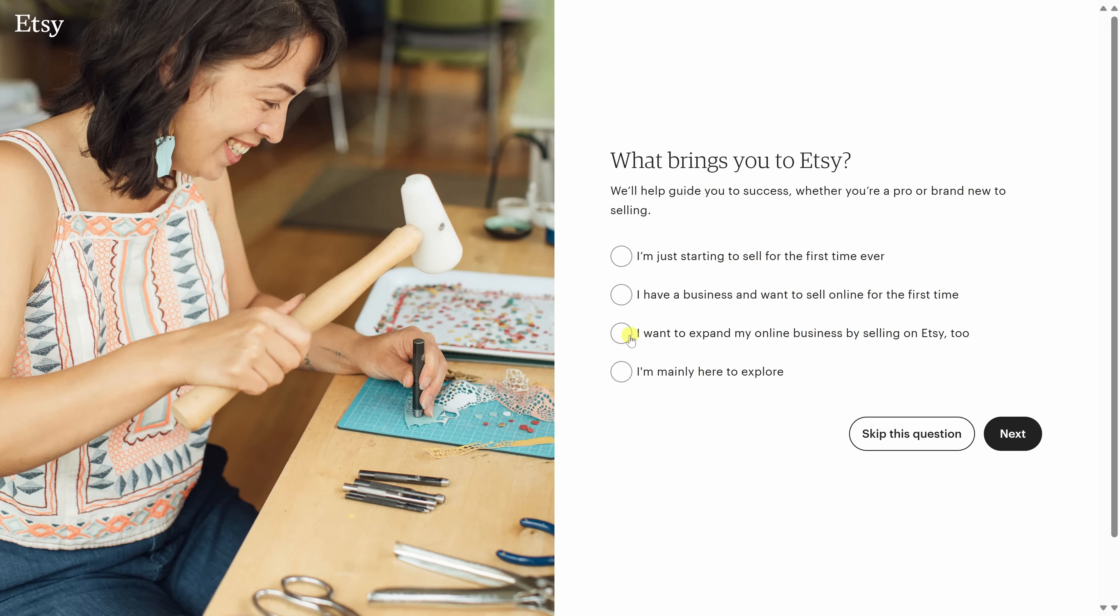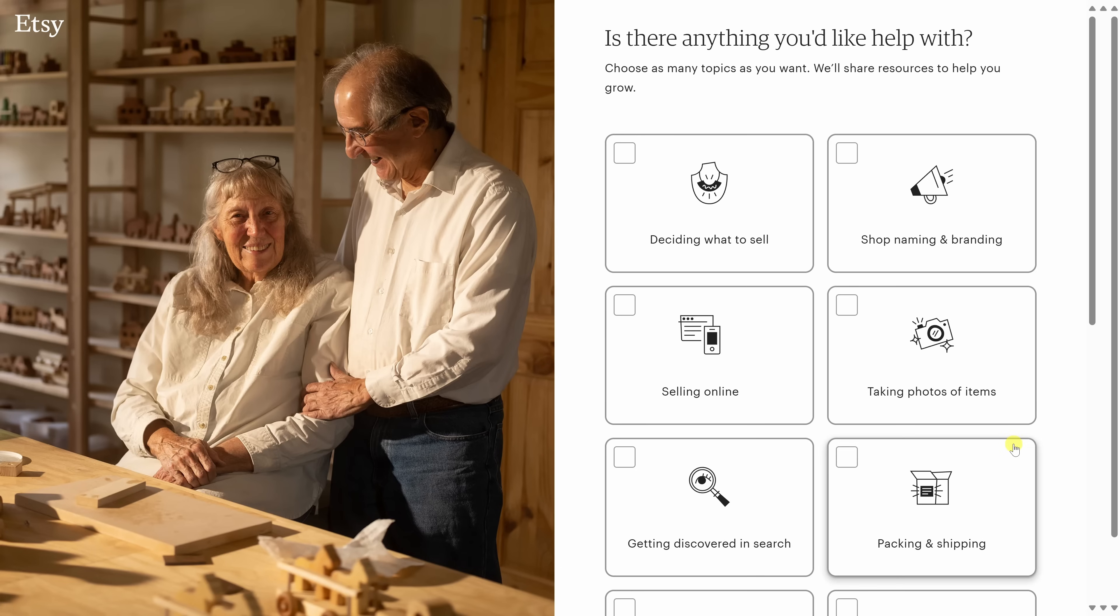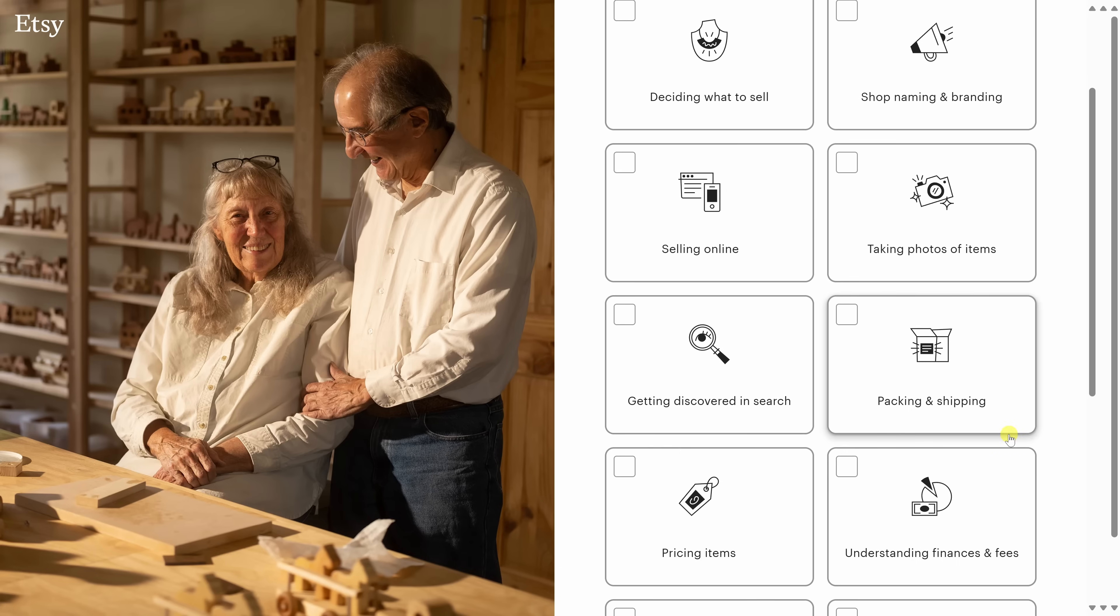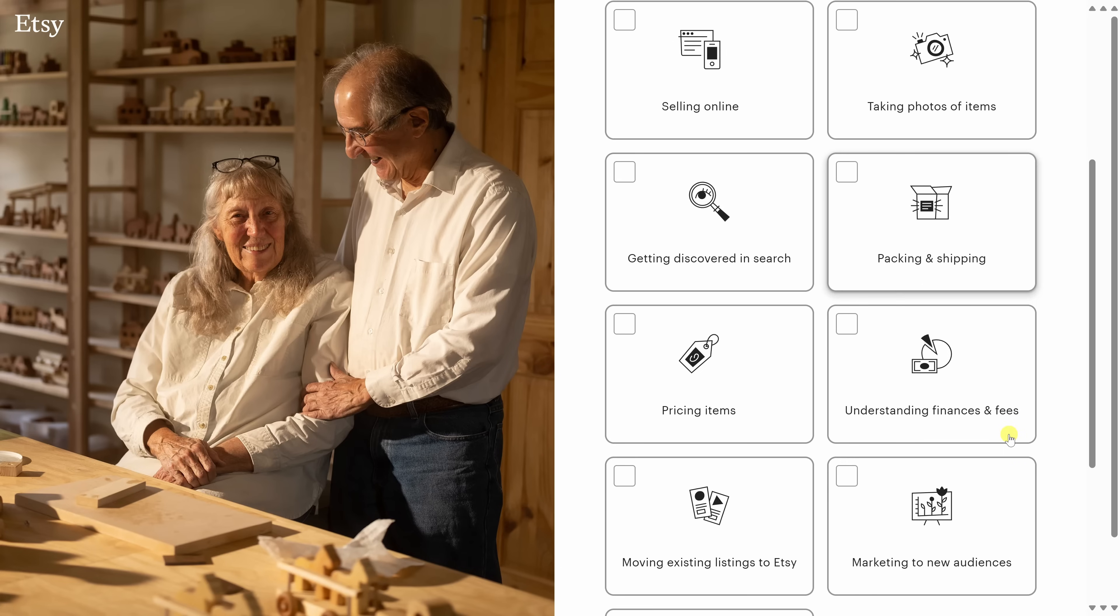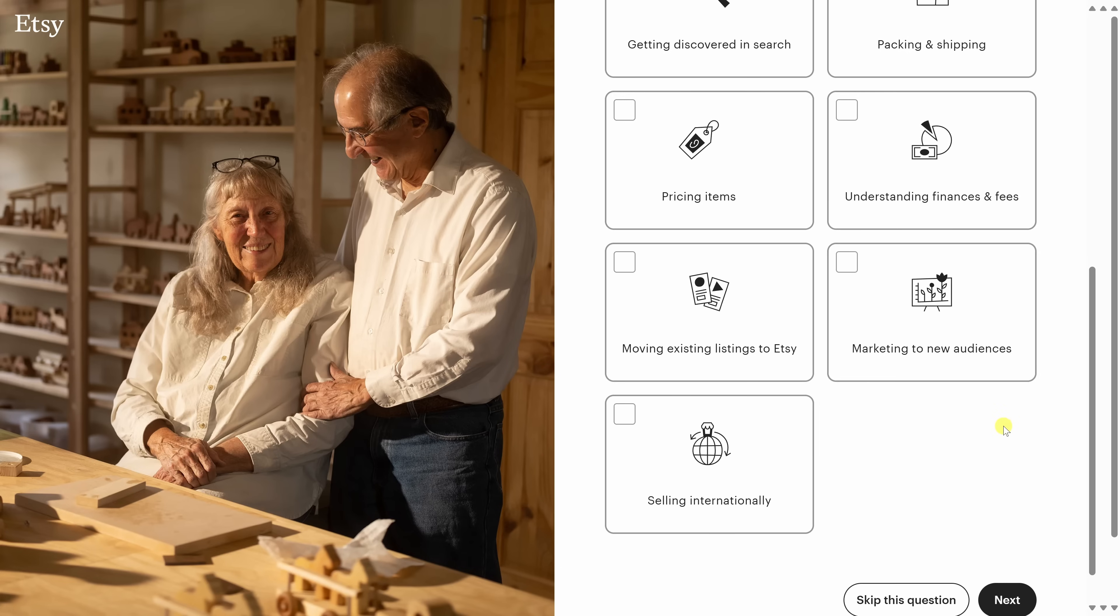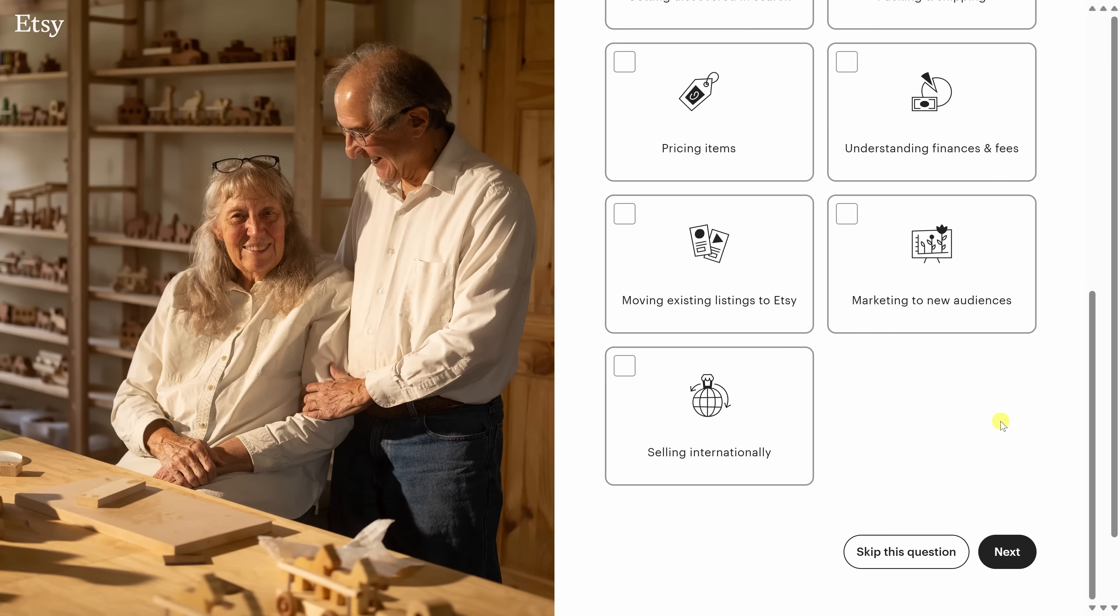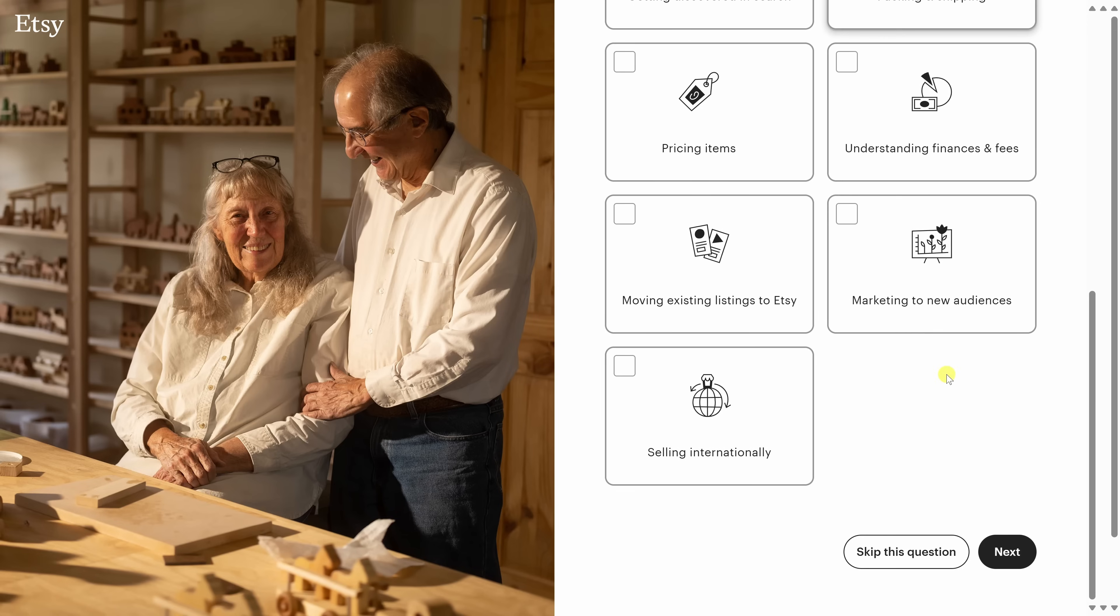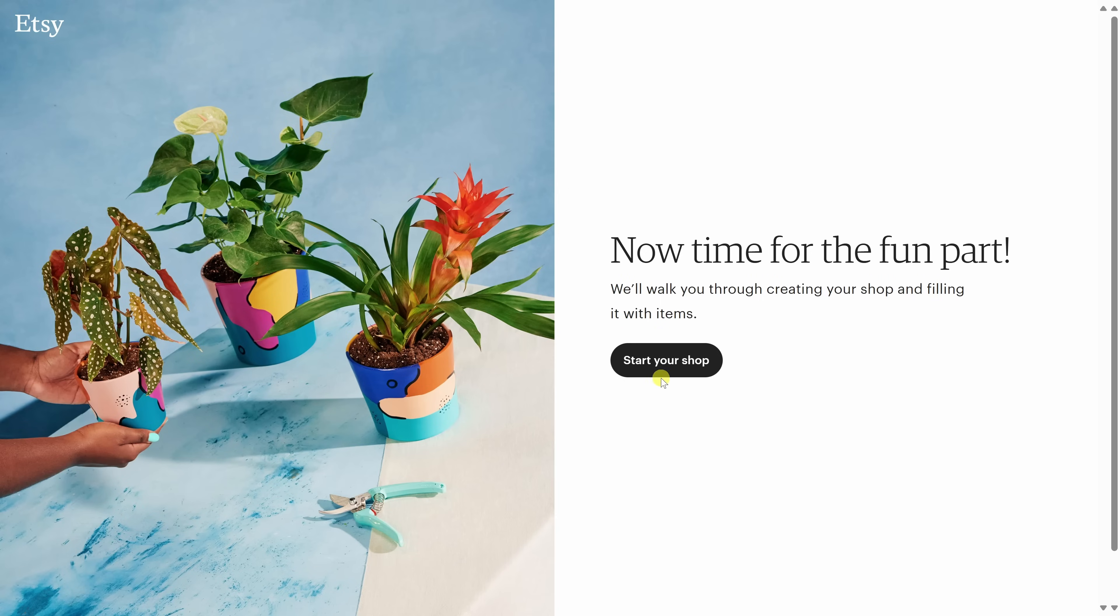Etsy will now walk us through a few quick steps to get started, including choosing a shop name, setting up payments, and also paying a one-time $29 setup fee. Down at the very bottom, let's go ahead and click on Let's Do This. On this page, select an option, and then down below, click on Next. On this screen, Etsy lets you choose topics you'd like help with, like branding, getting discovered in search, or packing and shipping.